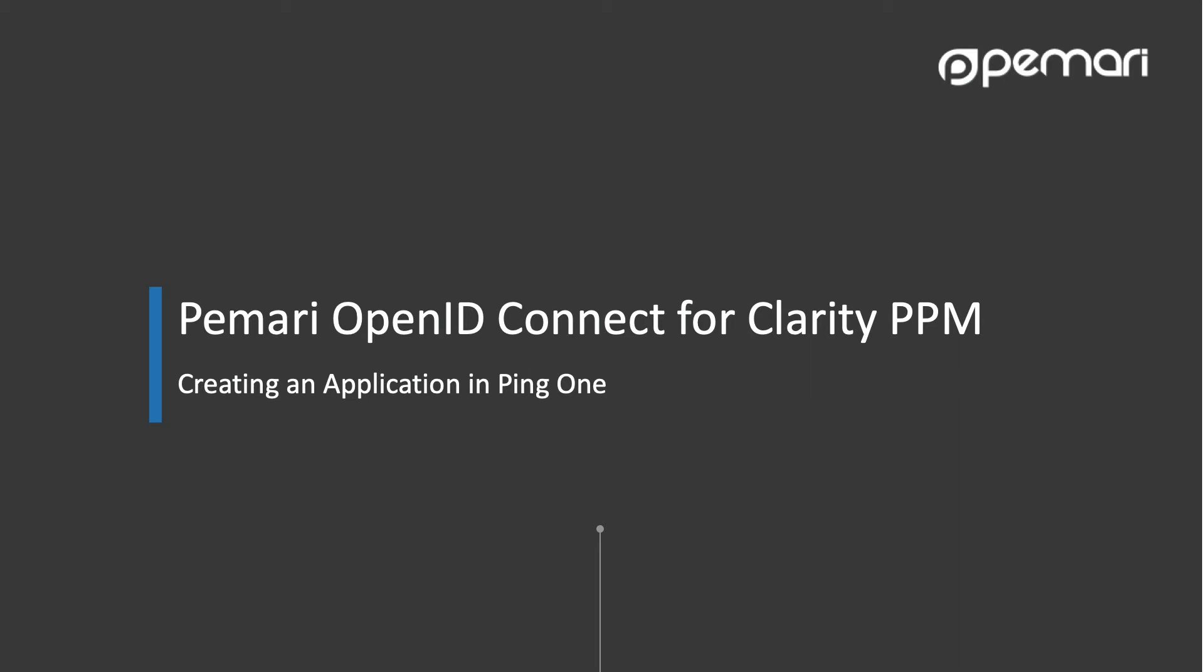Hello, this video runs through the process of creating an application in Ping that will be used by Pemari's OpenID Connect for Clarity PPM product to enable single sign-on between Clarity PPM and Ping.